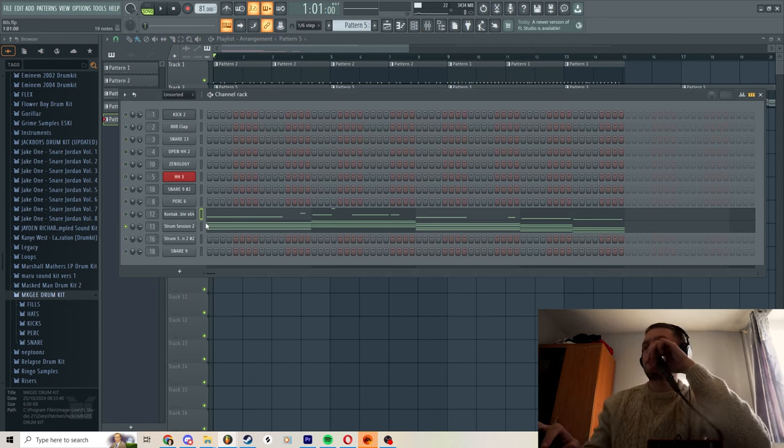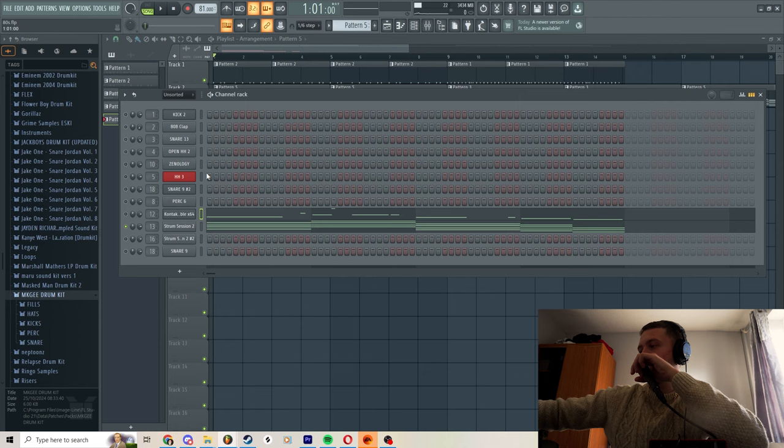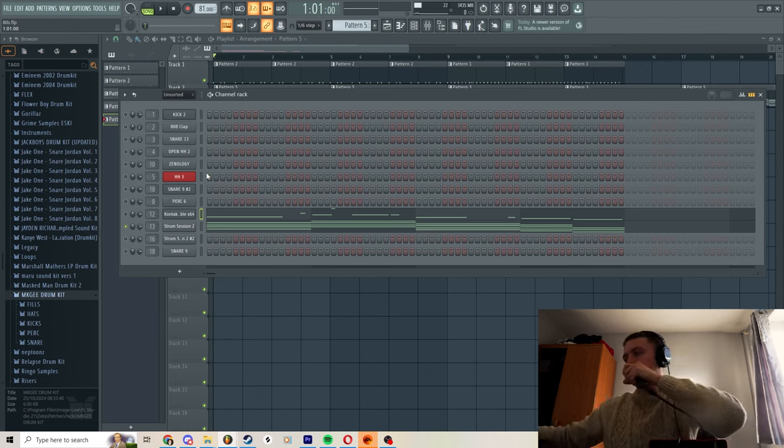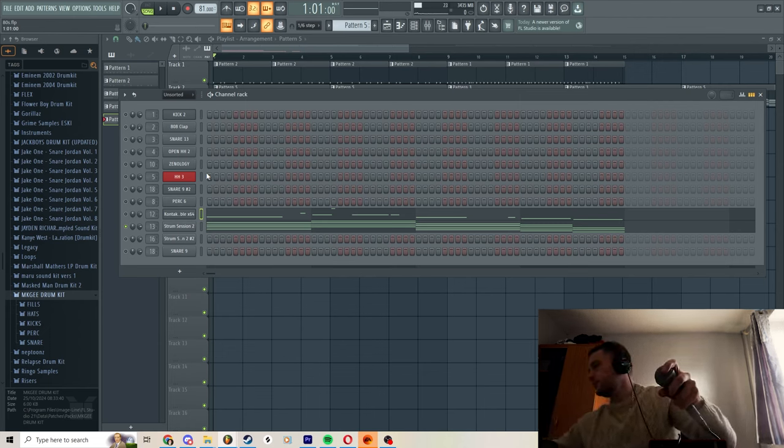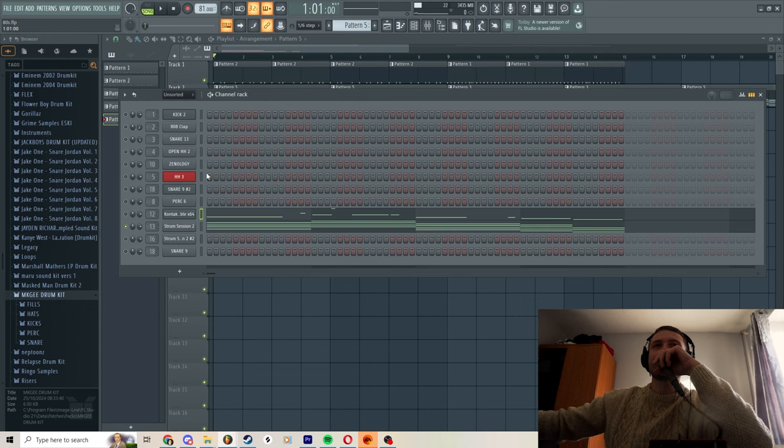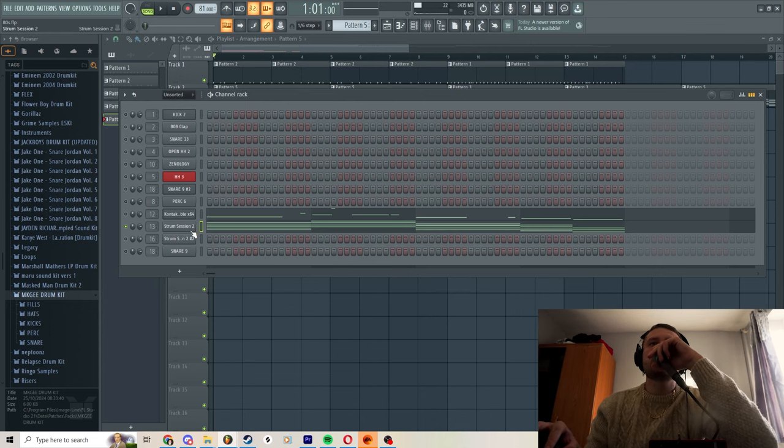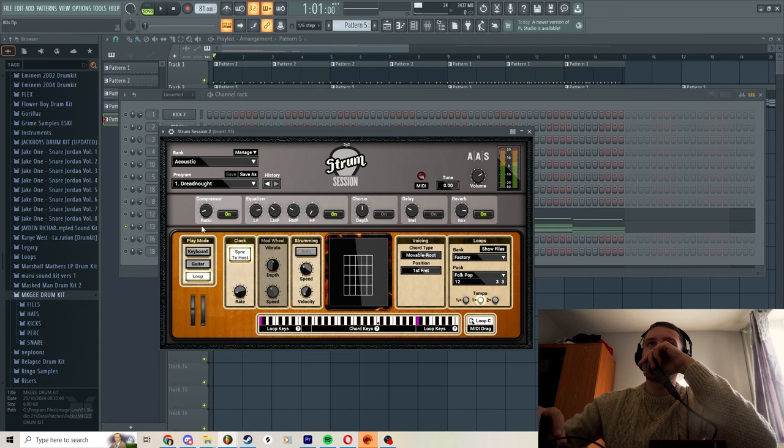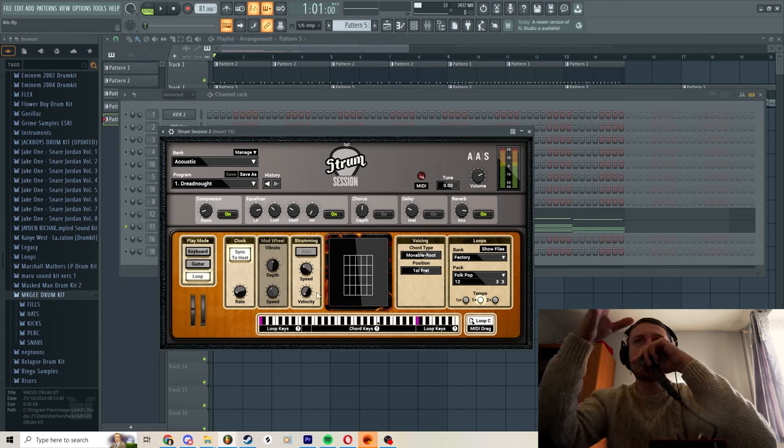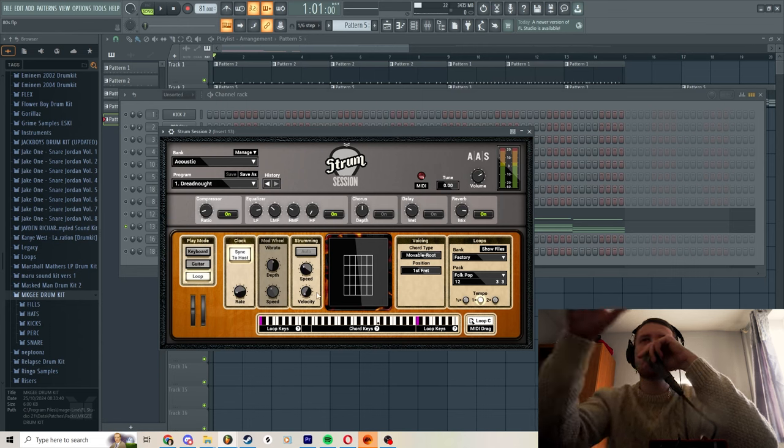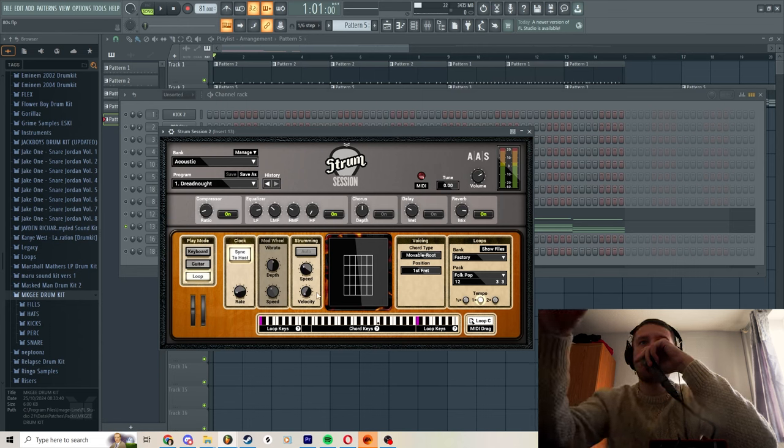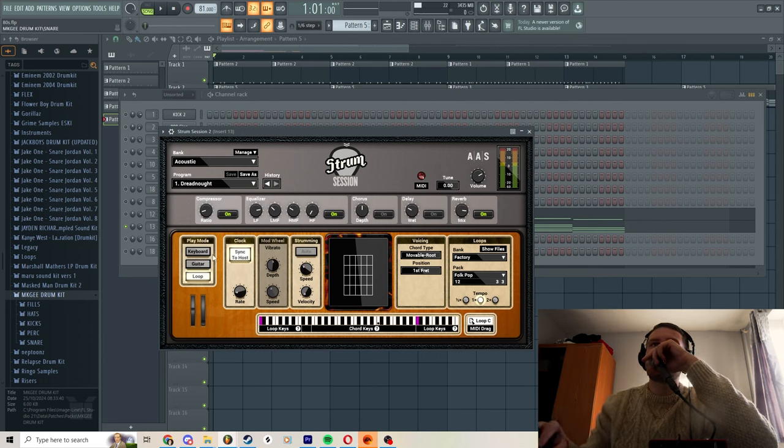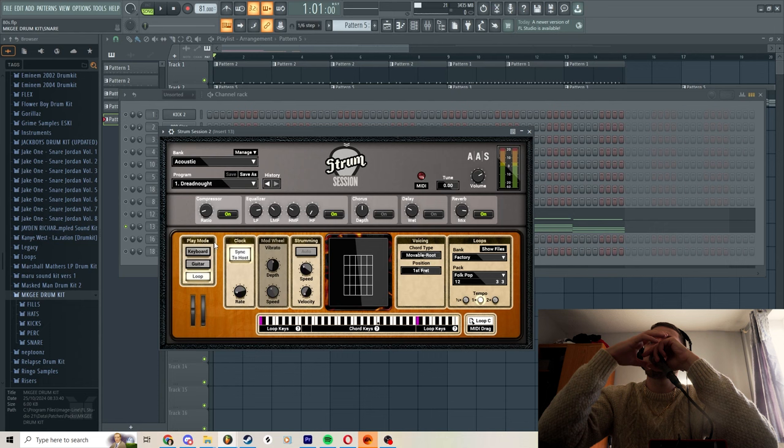So my phone is going off, not very professional. I'm going to start with the guitar, so I've got Strum Session. I'm sure there's a lot of other VSTs that do a similar thing, but in this one it starts in keyboard mode. You switch to loop mode, see where it says play mode on the left.